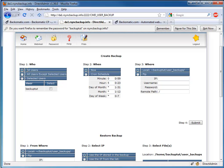For Step 2, we'll select the Cron Schedule circle and then we'll specify the time we want the backups to be generated. In this case, we'll leave it as is which means that the backups will be generated by Direct Admin at 5am every day.